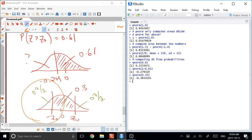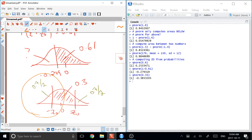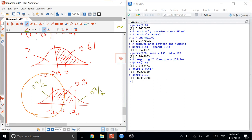And so we compute the QNORM of 0.35 and get back negative 0.38, which tells us, as our answer, that we have 0.38 here and negative 0.38 there.